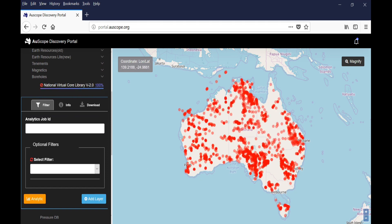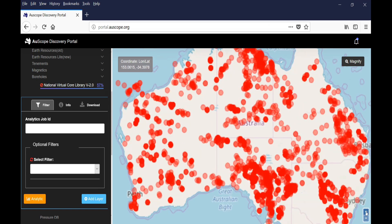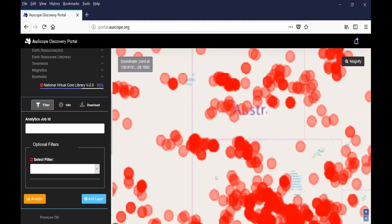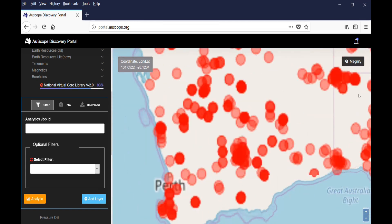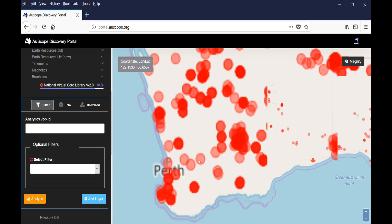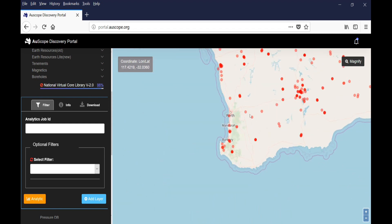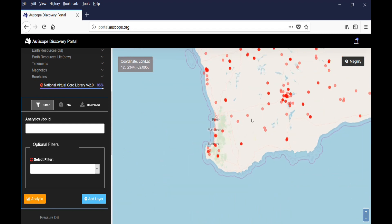You can zoom in and out on the map, like with Google Maps. If you left click the map, you can drag and move across the map.